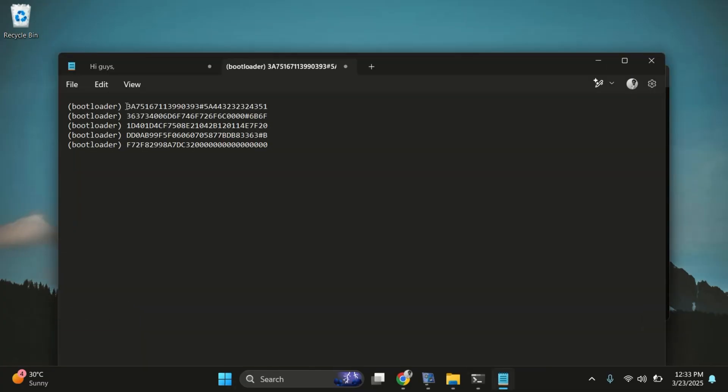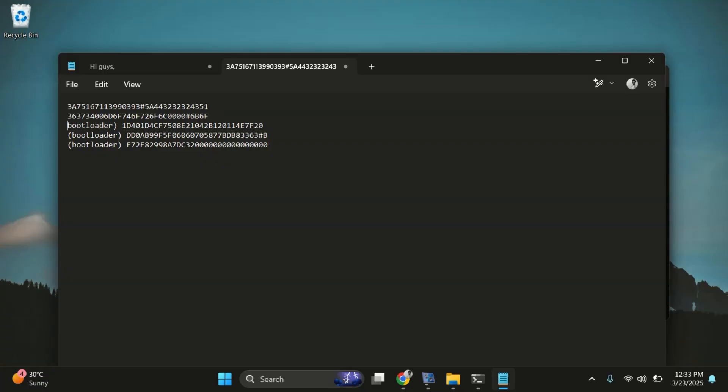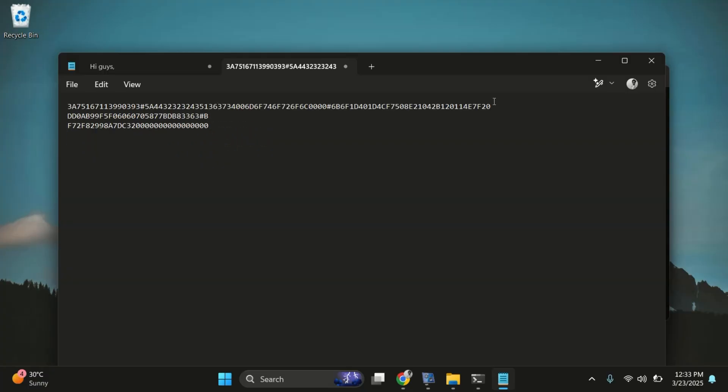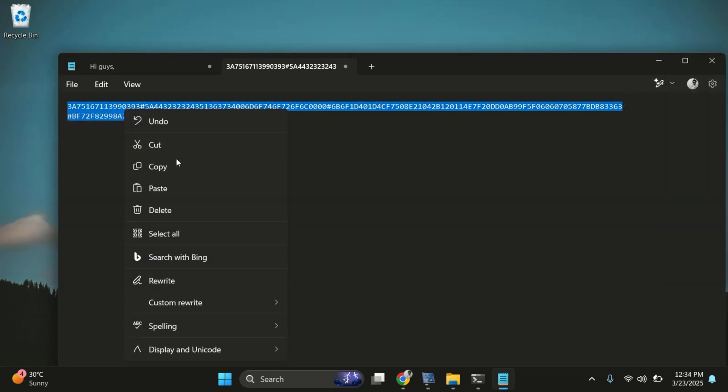Next, delete the word bootloader from each line, then join all the lines into one long line. Make sure there are no spaces between the text. That's your unlock code.